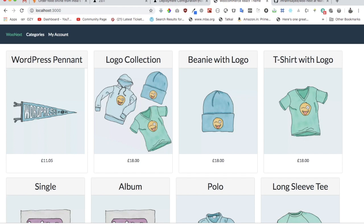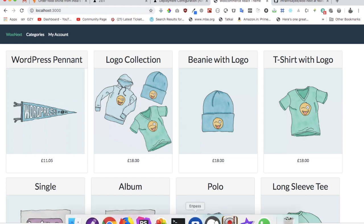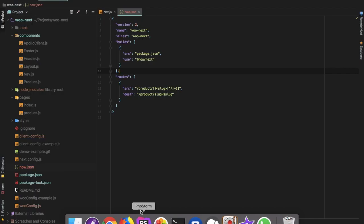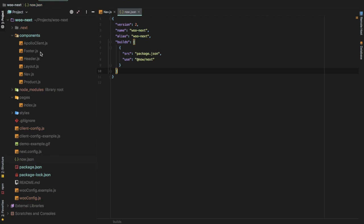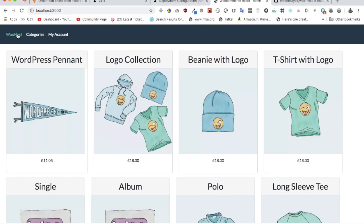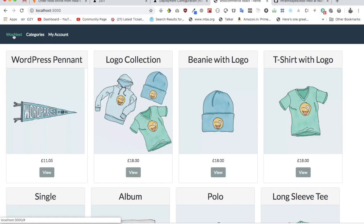In this video you're going to learn about how to create a single product page when you click on any of these products. The first thing we are going to do is just add a home link to this.